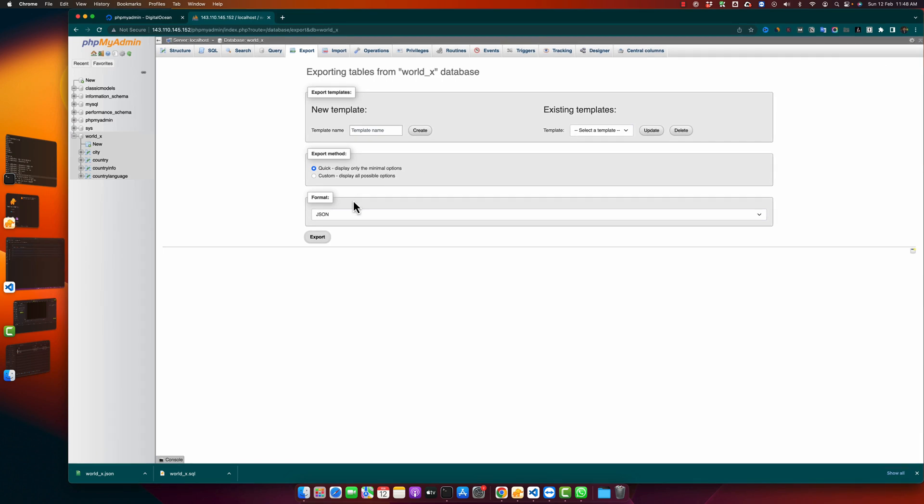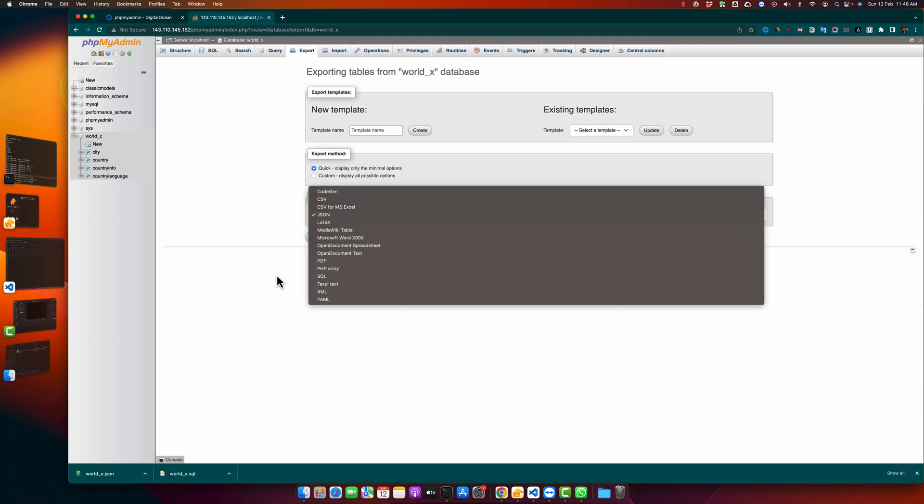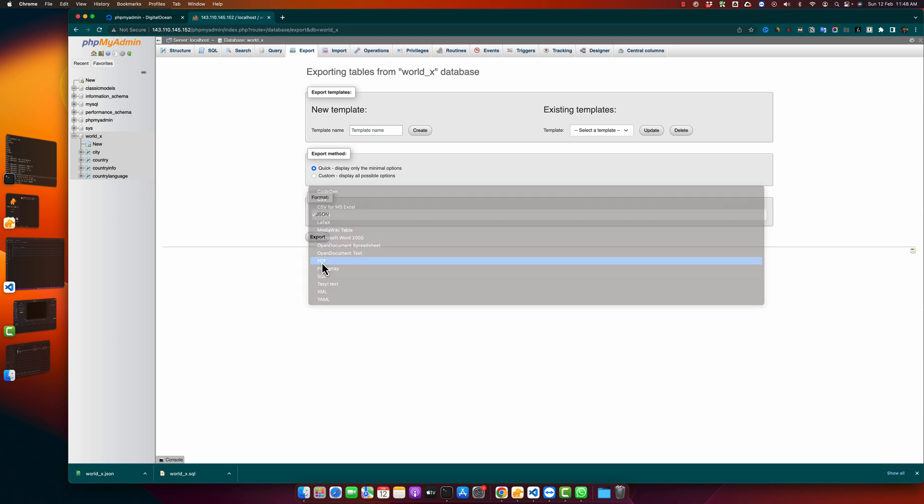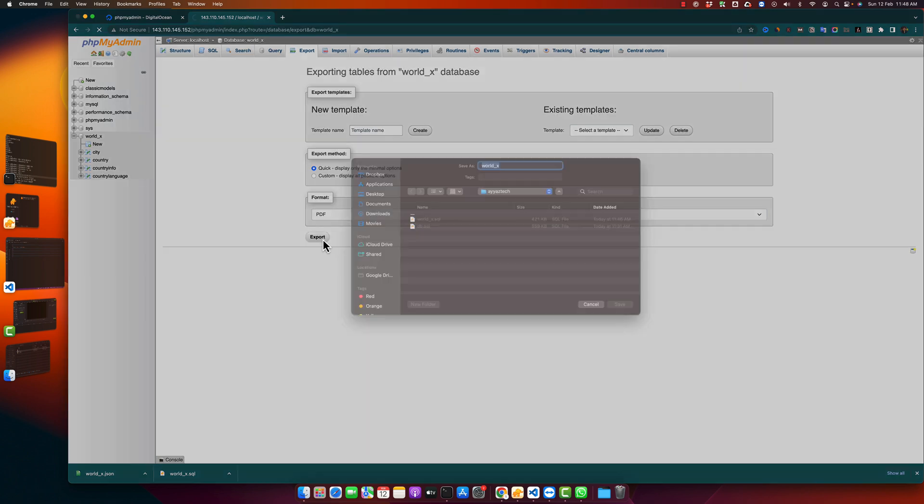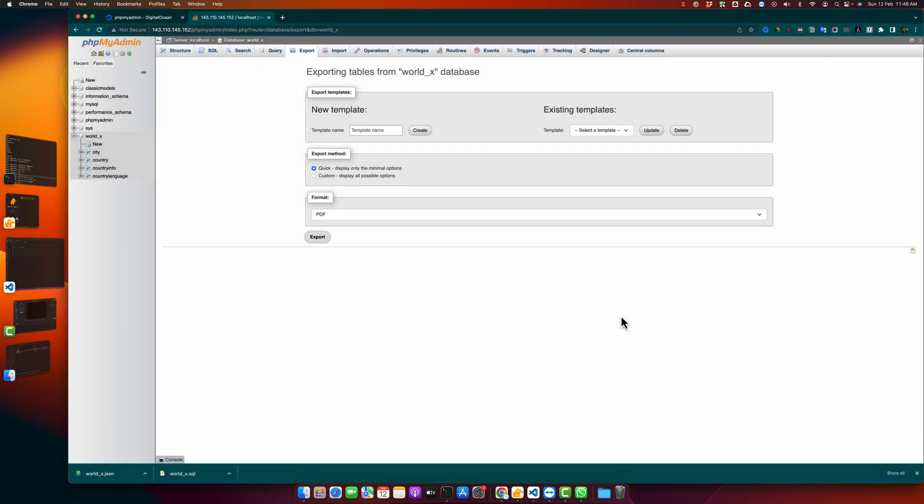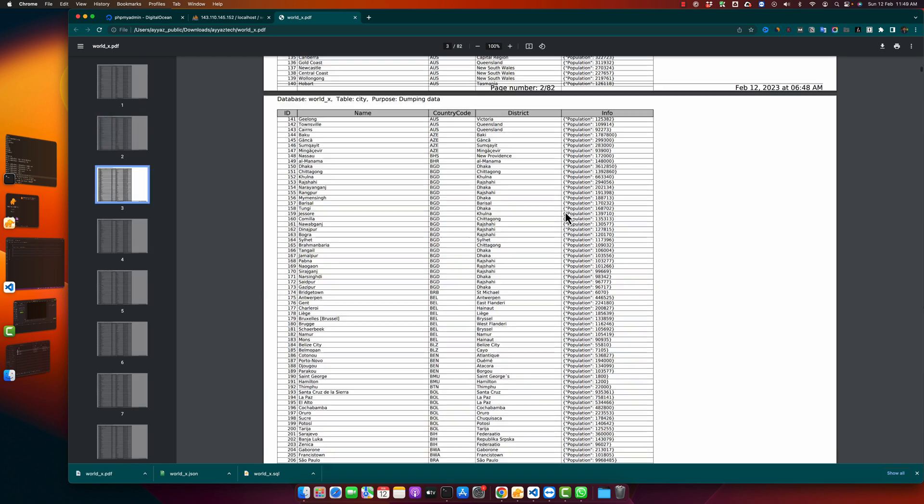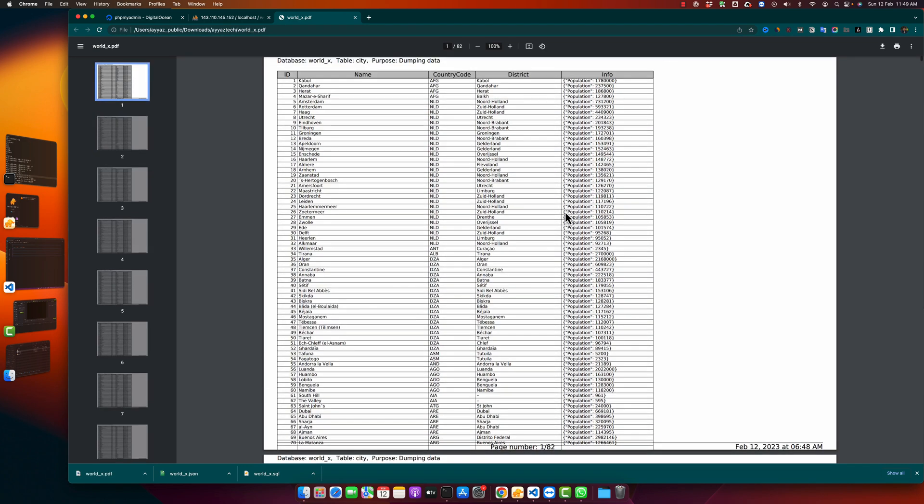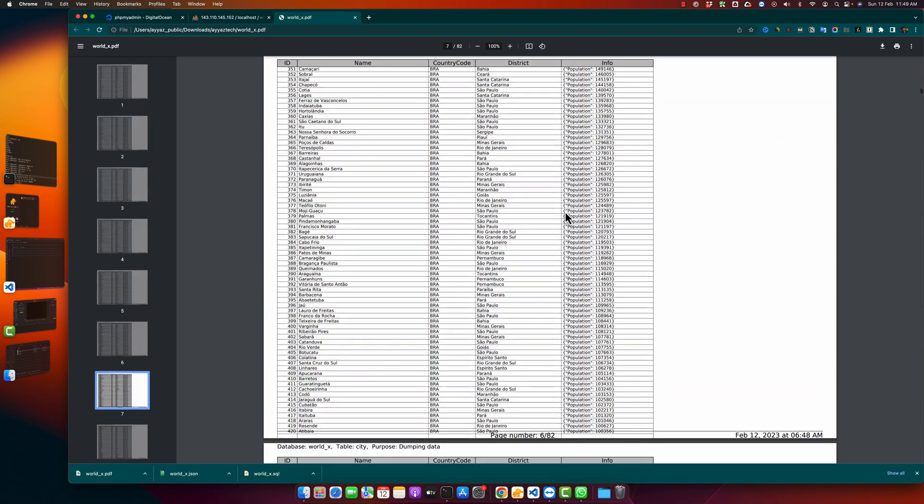We can see that it can also generate the PDF, so let's try the PDF and see how it looks like. I just exported my database in the PDF format and let's see. It looks very interesting. You can see that it has created tables in the PDF file.